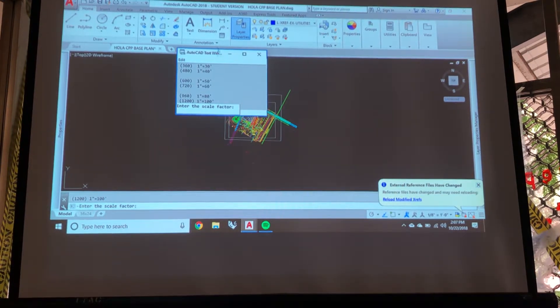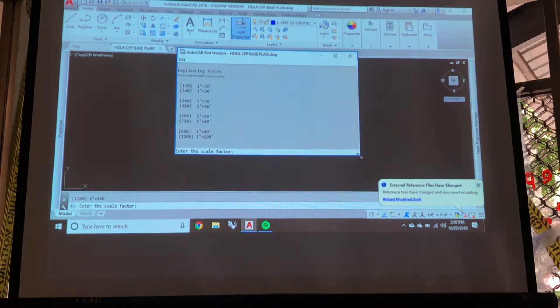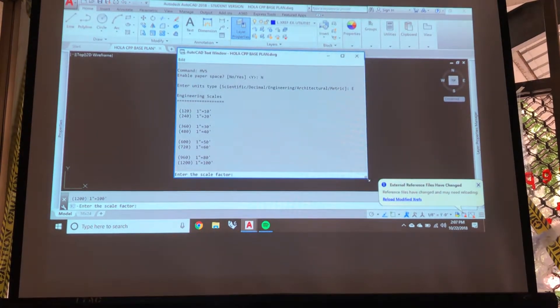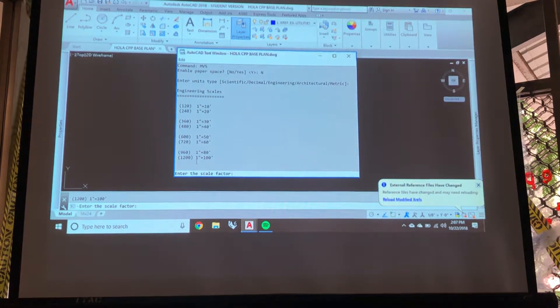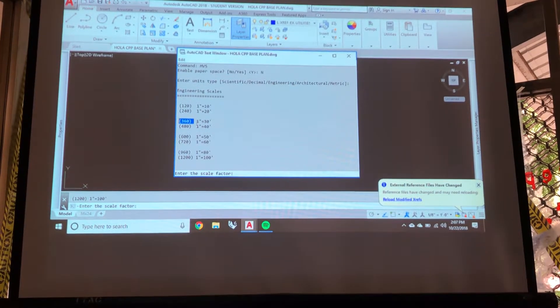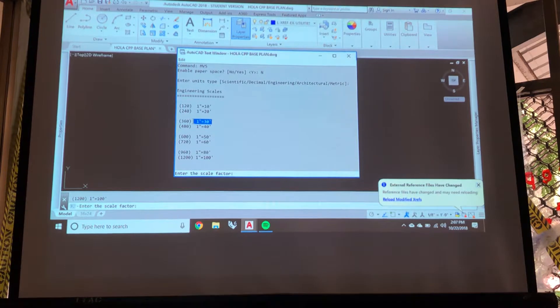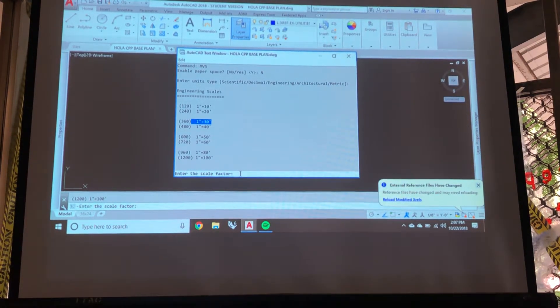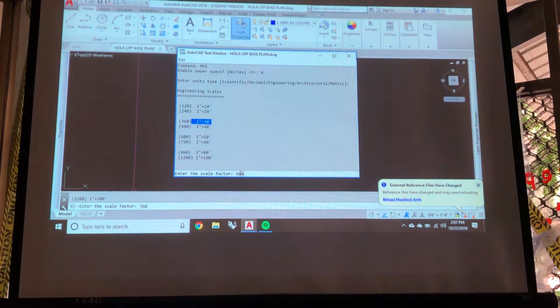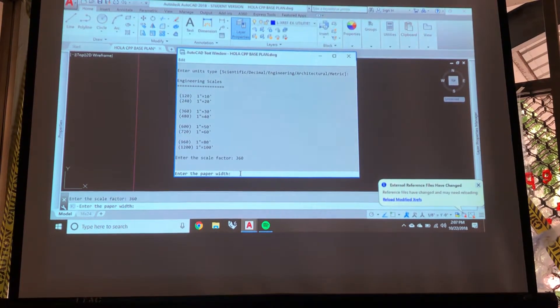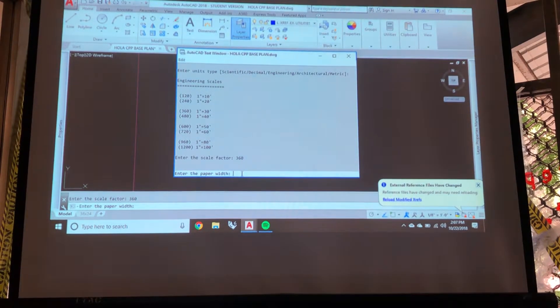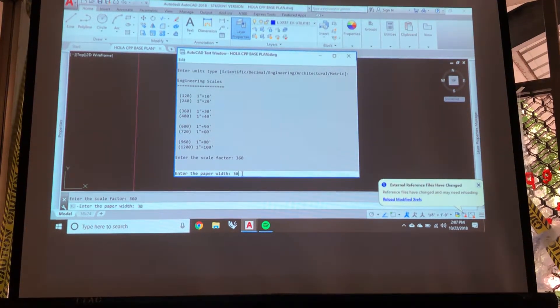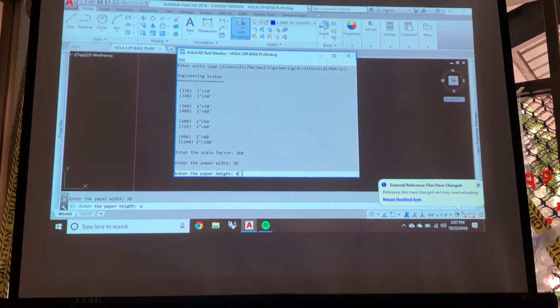And it'll actually tell you right here in this nice little pop-up what the scale factor is. So the scale factor is 360 for one inch equals 30. So we'll pack 360 for a scale factor. Enter. And we'll have you for our paper width. It's going to be portraits of 30 height, 42.